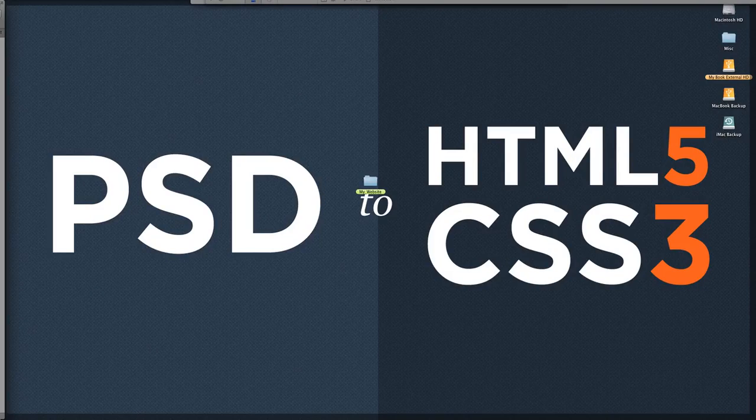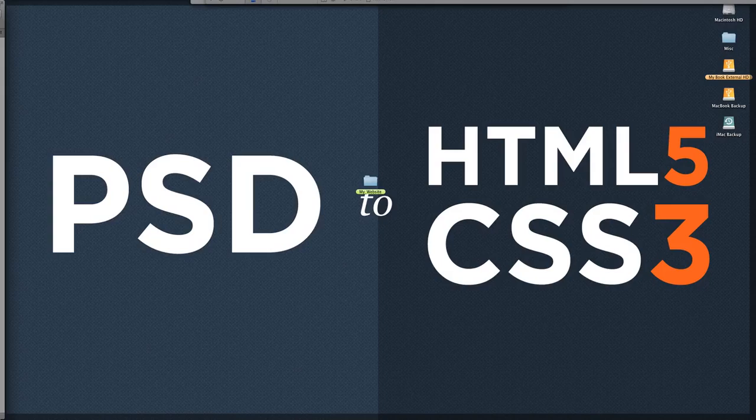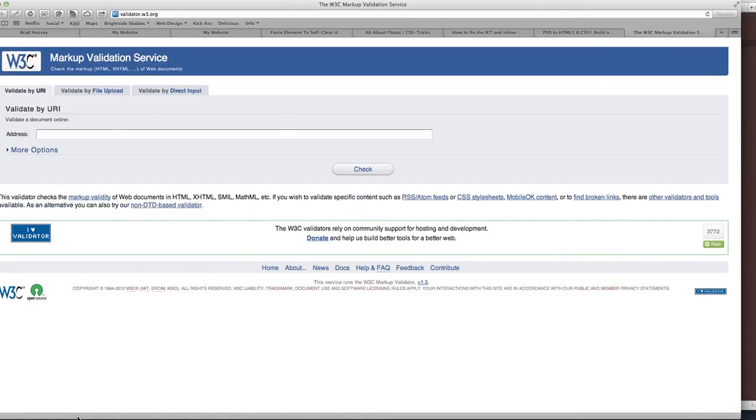Welcome to PSD to HTML5 and CSS3. This video is called Validating Your HTML5. In this video we're going to be taking all of the HTML5 that we've coded for our website and inputting it into an HTML5 validator. It's going to let us know if we've made any mistakes in our code, if there's any errors or bugs or warnings, and then we can fix them accordingly to ultimately have a perfectly valid HTML5 document, which is what we're aiming for.